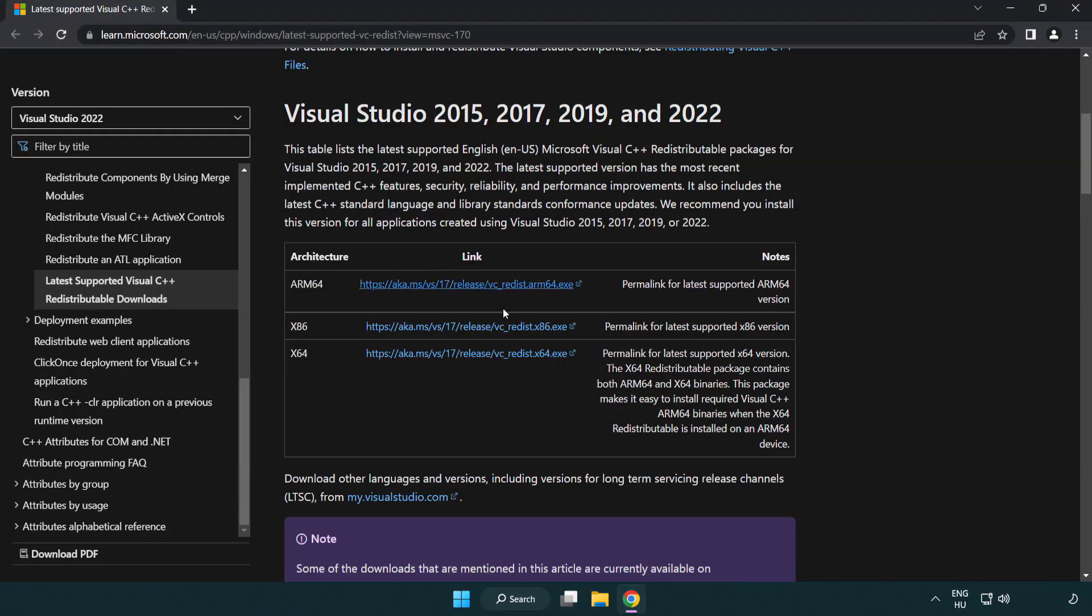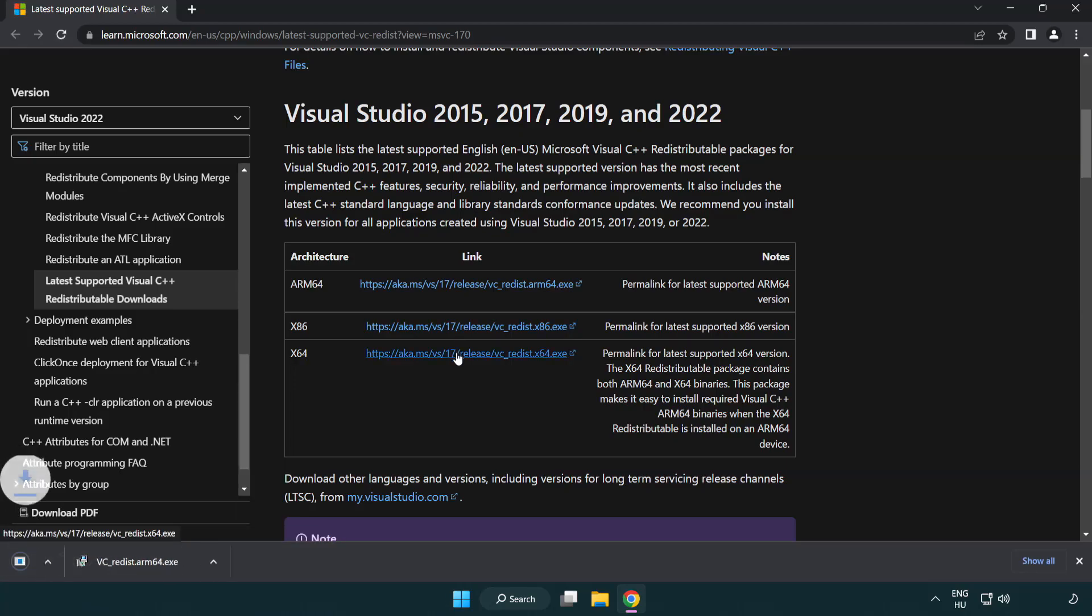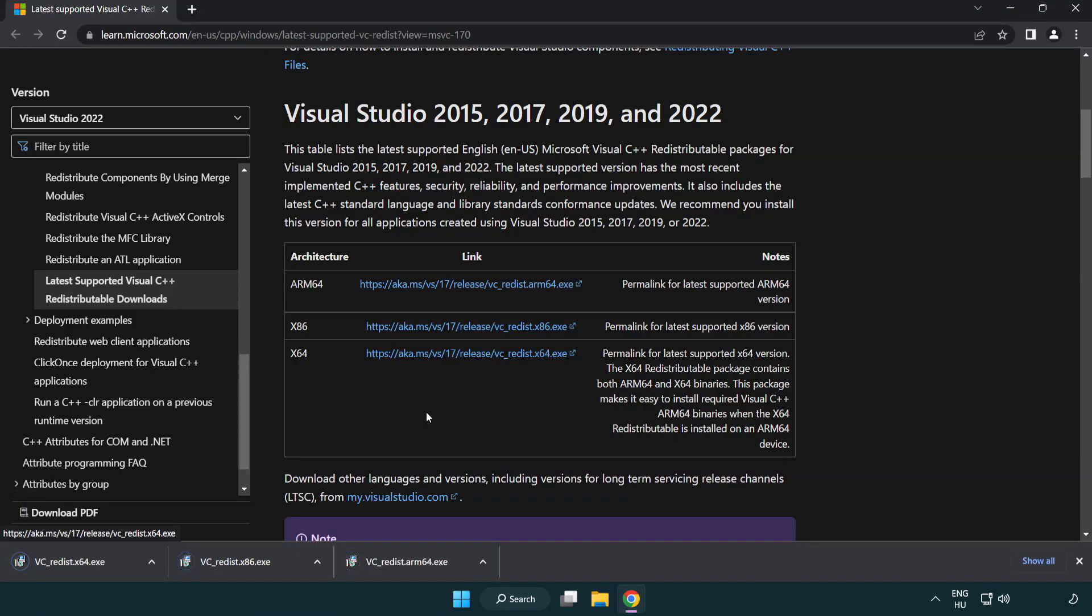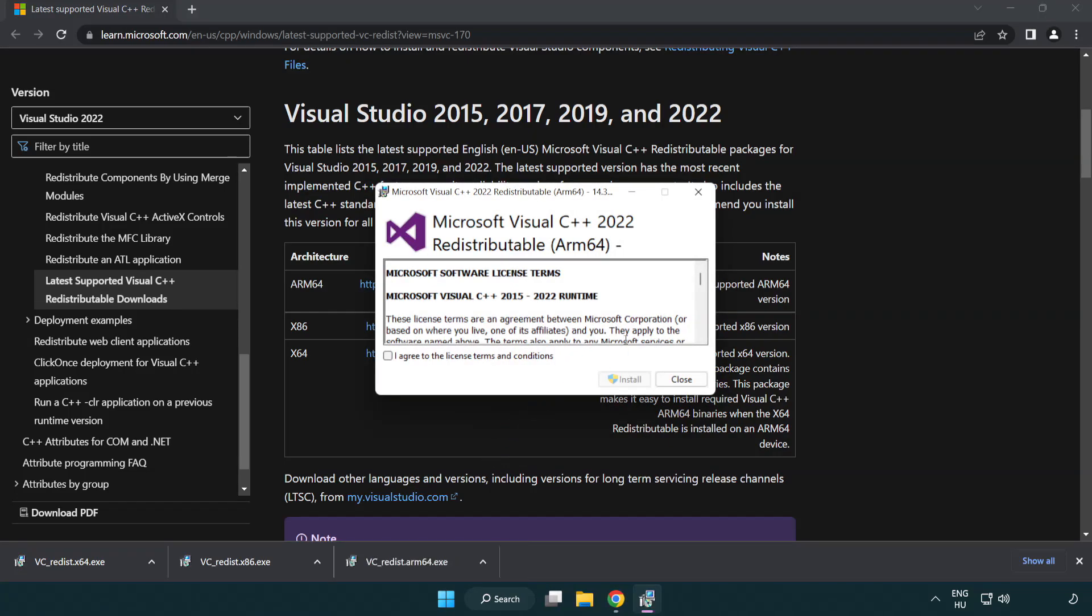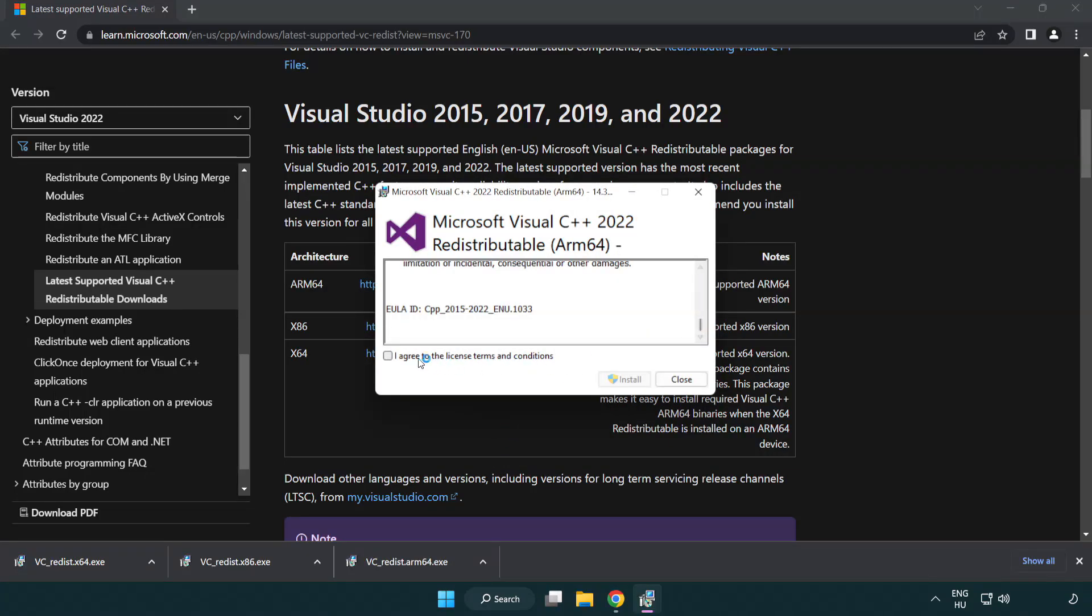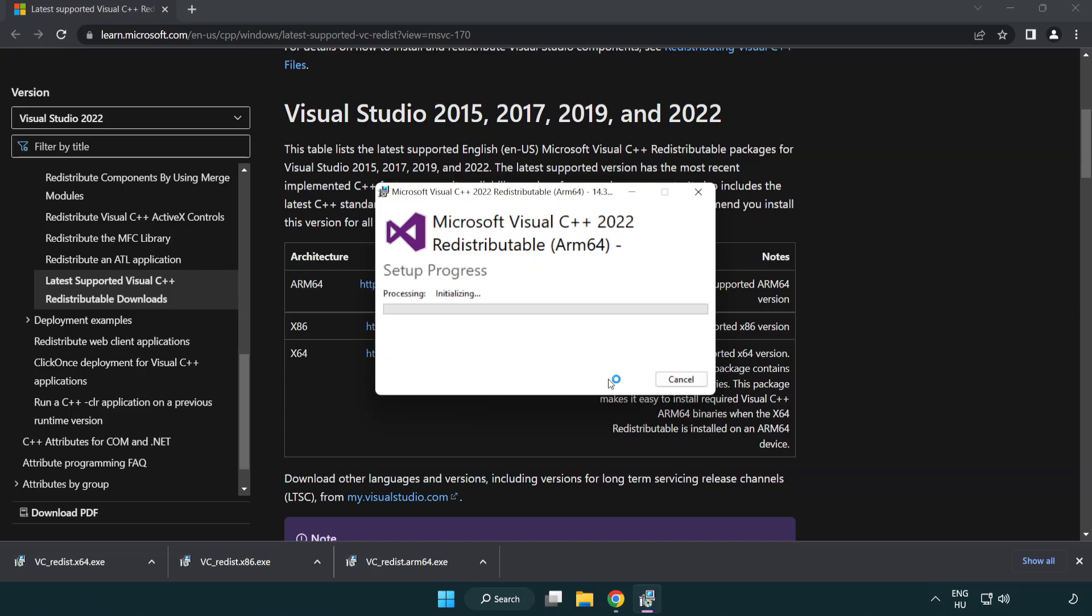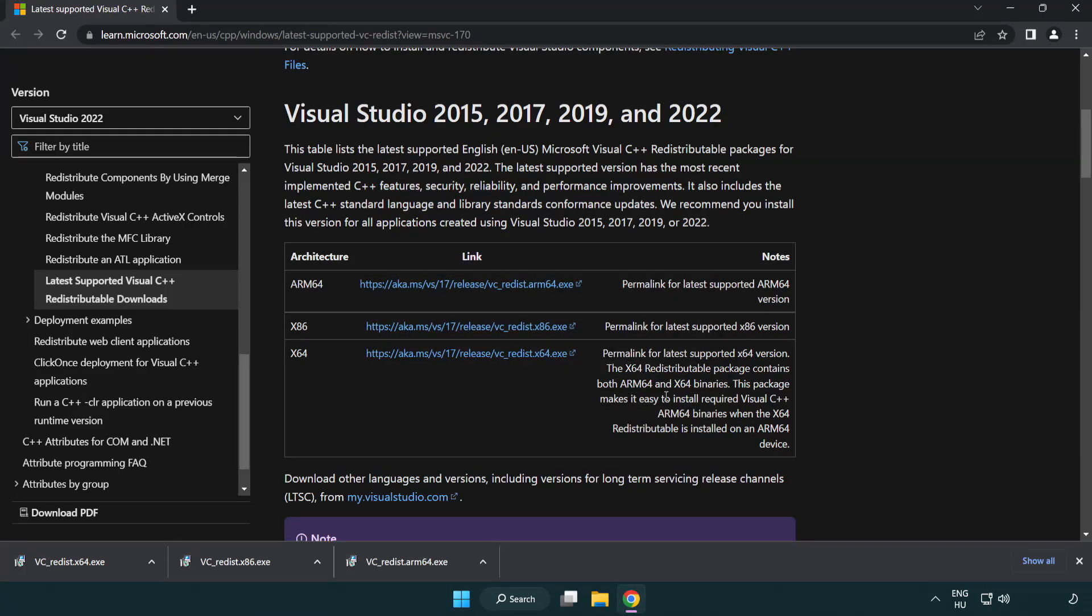Download 3 Files. Install Downloaded File. Click I Agree To The License Terms And Conditions And Click Install. If It Fails To Install No Problem. Repeat For The Other.